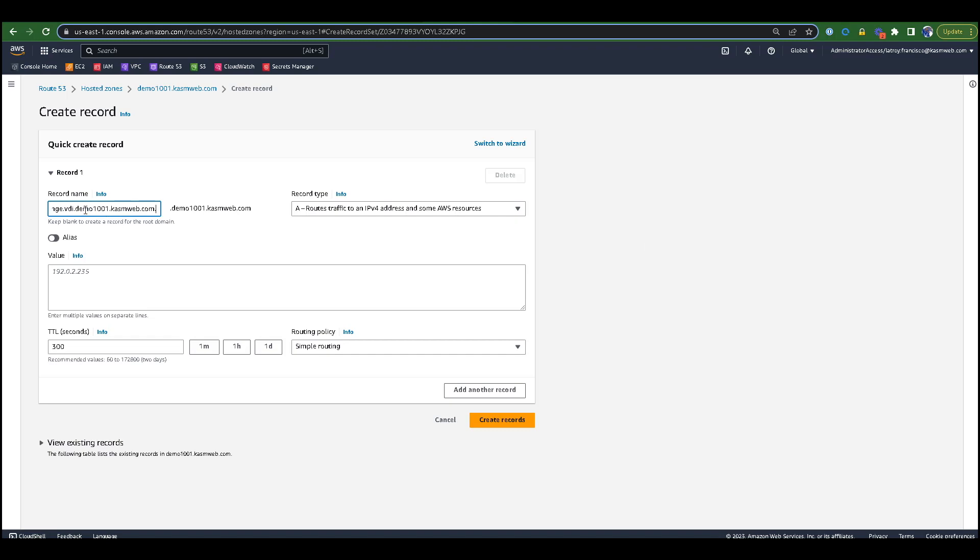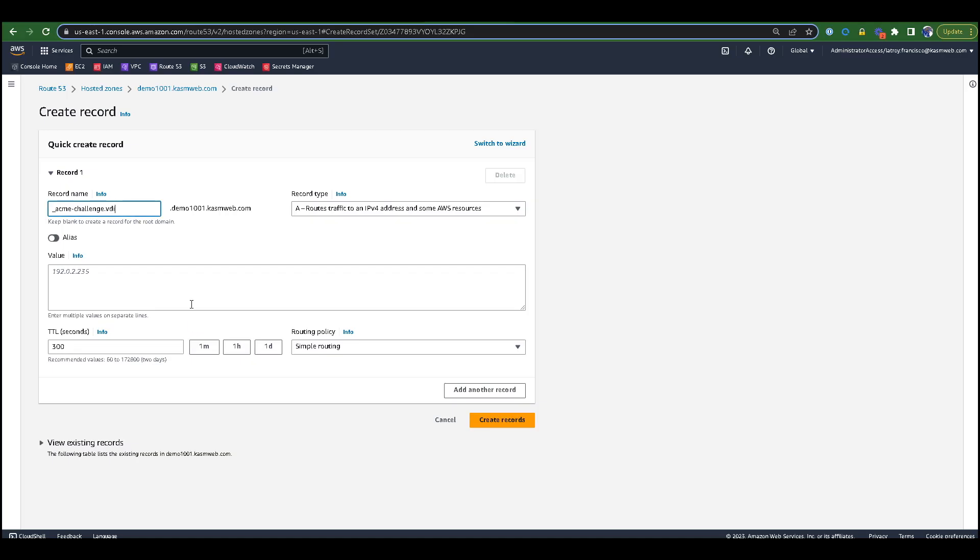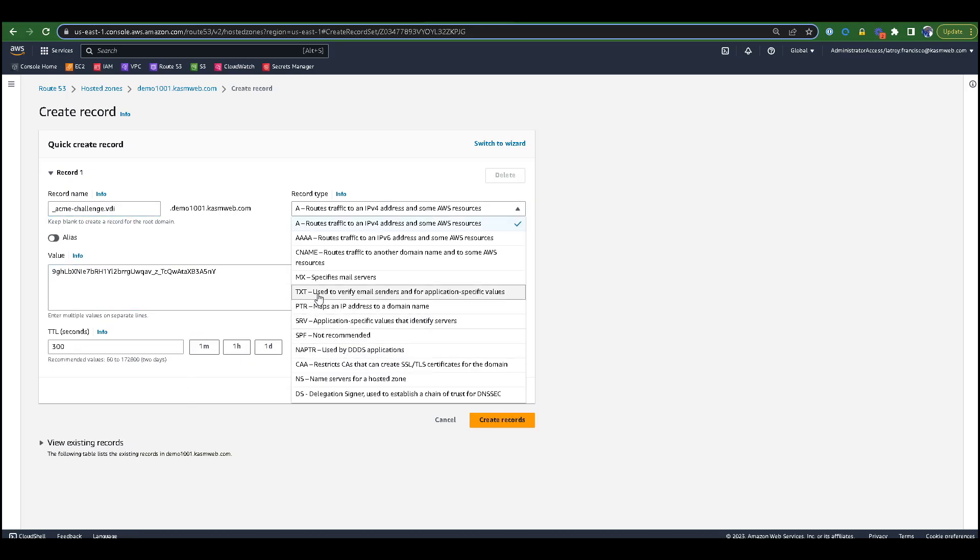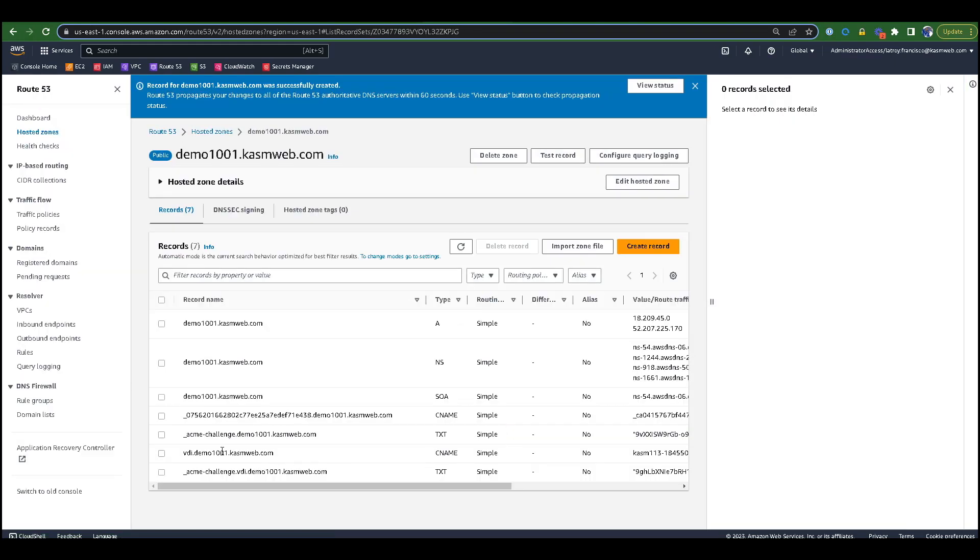Here we have pasted over the name in the record name section. You will also need to copy the provided value from your terminal to the value section under the cloud provider. The last thing we need to do is to change the record type to TXT. You should now see the ACME challenge for your VDI.